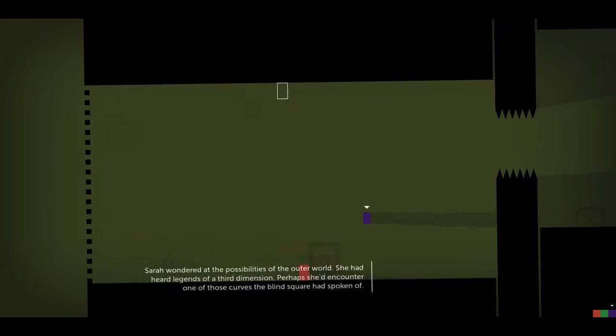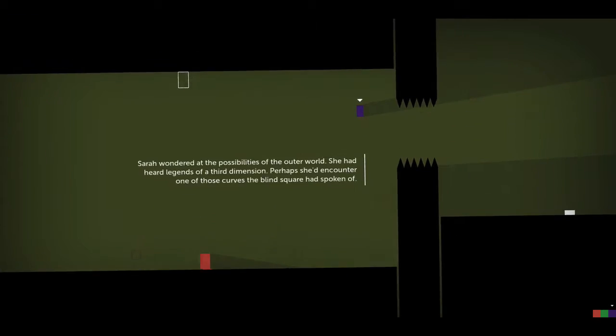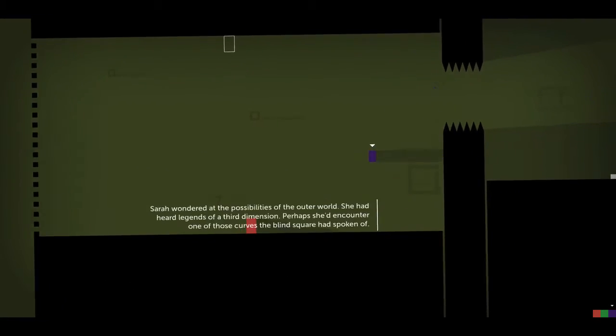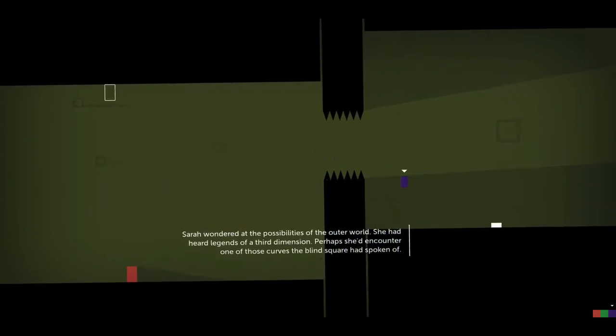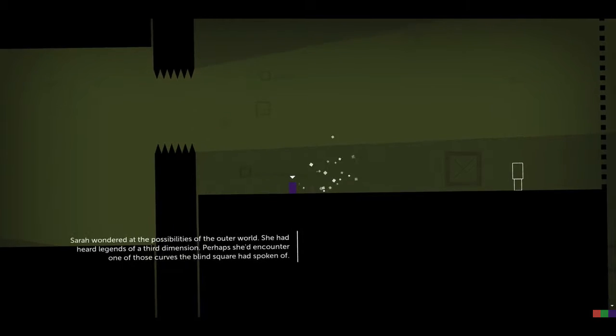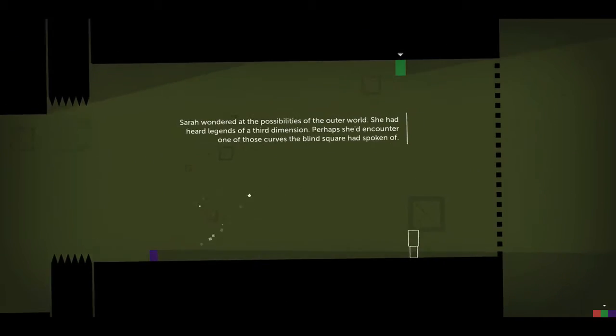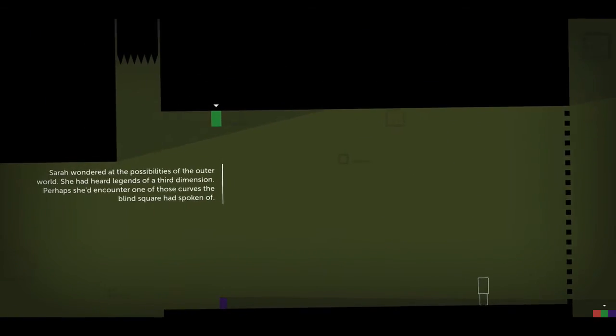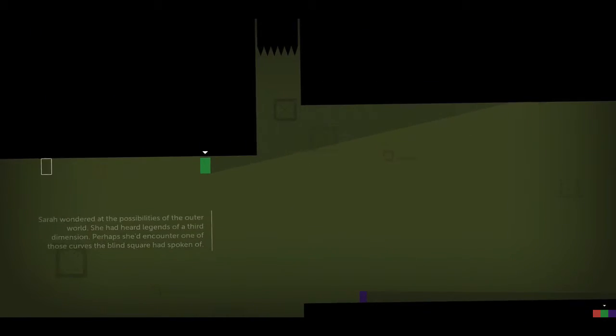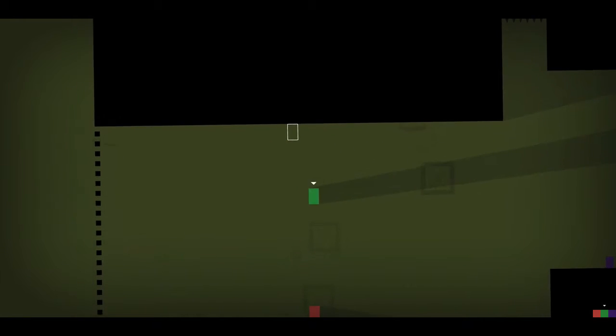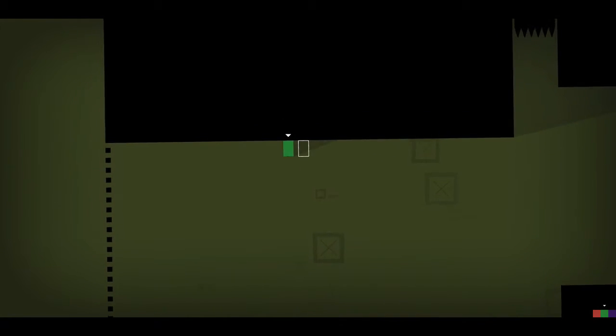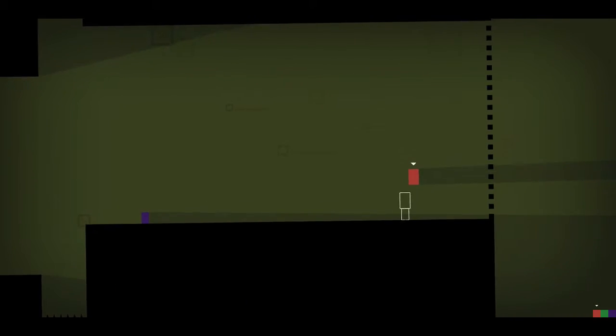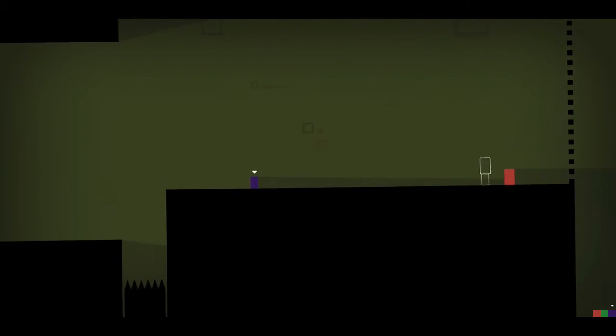Jump, this one can double jump. Perhaps she'd encounter one of those curves. This one is inverted, and obviously gravity goes backwards, as you can see. And then there's Thomas, which is just normal.